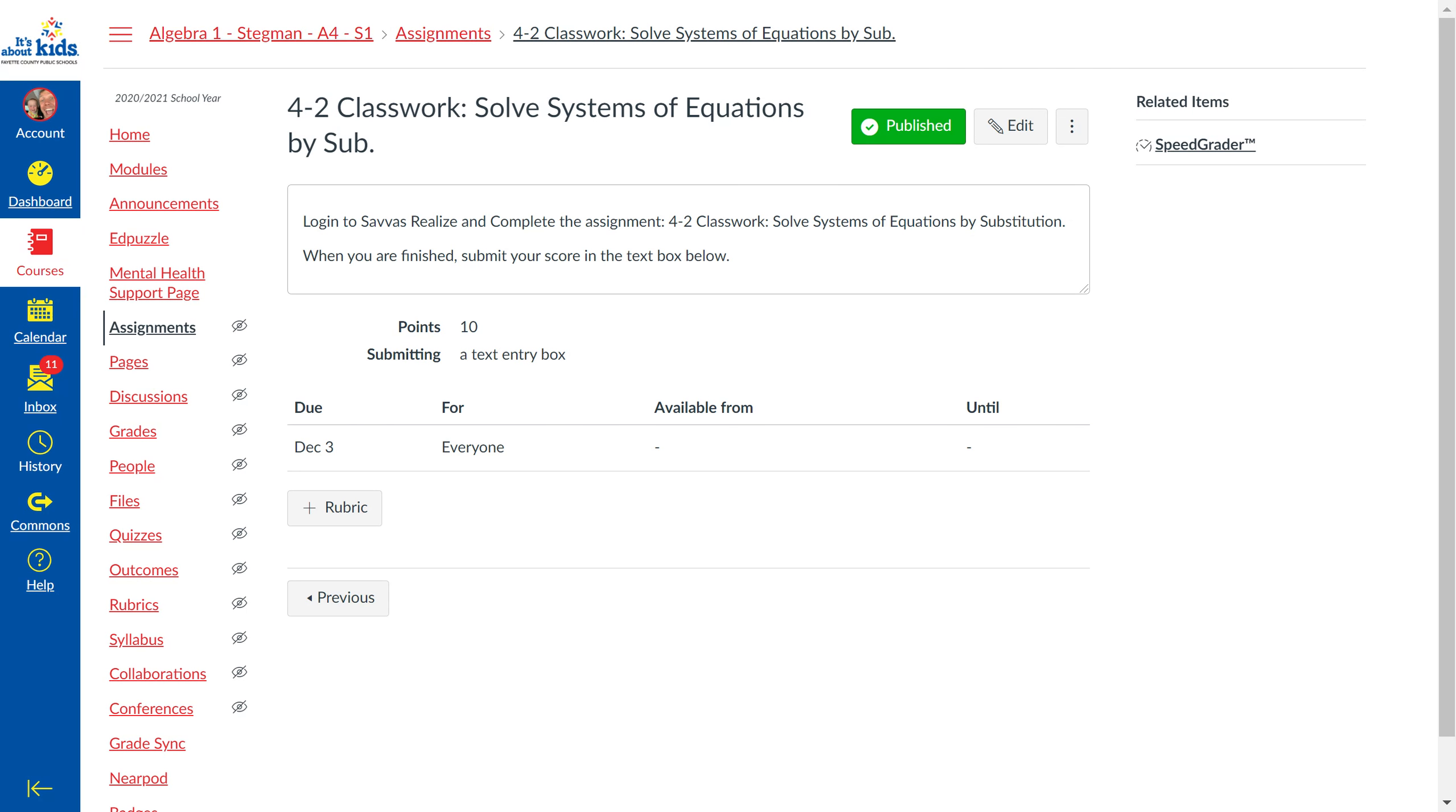You're going to go into Savas Realize. Log in using your account. Go into classes, Algebra 1.